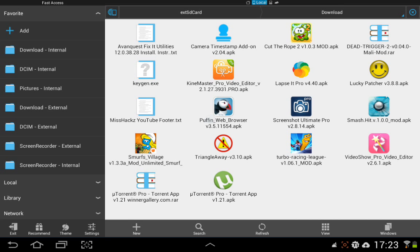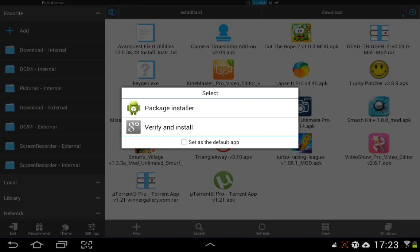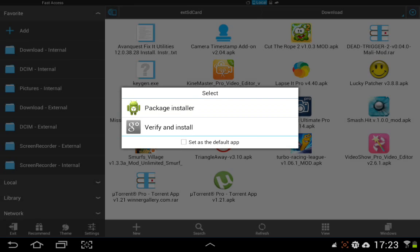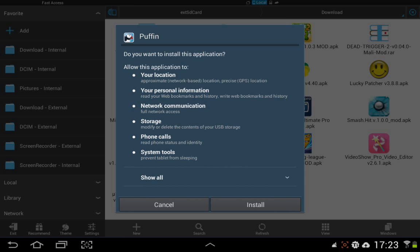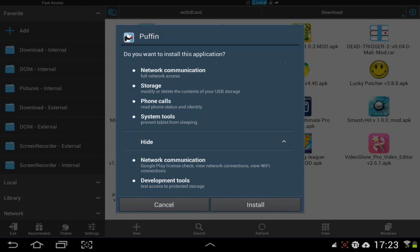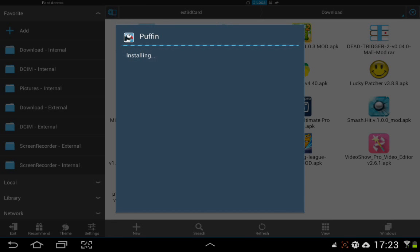Mine goes to Storage > External SD > Download. Go to where you've downloaded it — as you can see there's the icon there: Puffin Web Browser version 3.5.11554.apk. Just click on it. You can verify if you want, but I know it's okay so I'm just going to hit Package Installer. Check your preferences, make sure everything's okay, and hit Install. This really works.